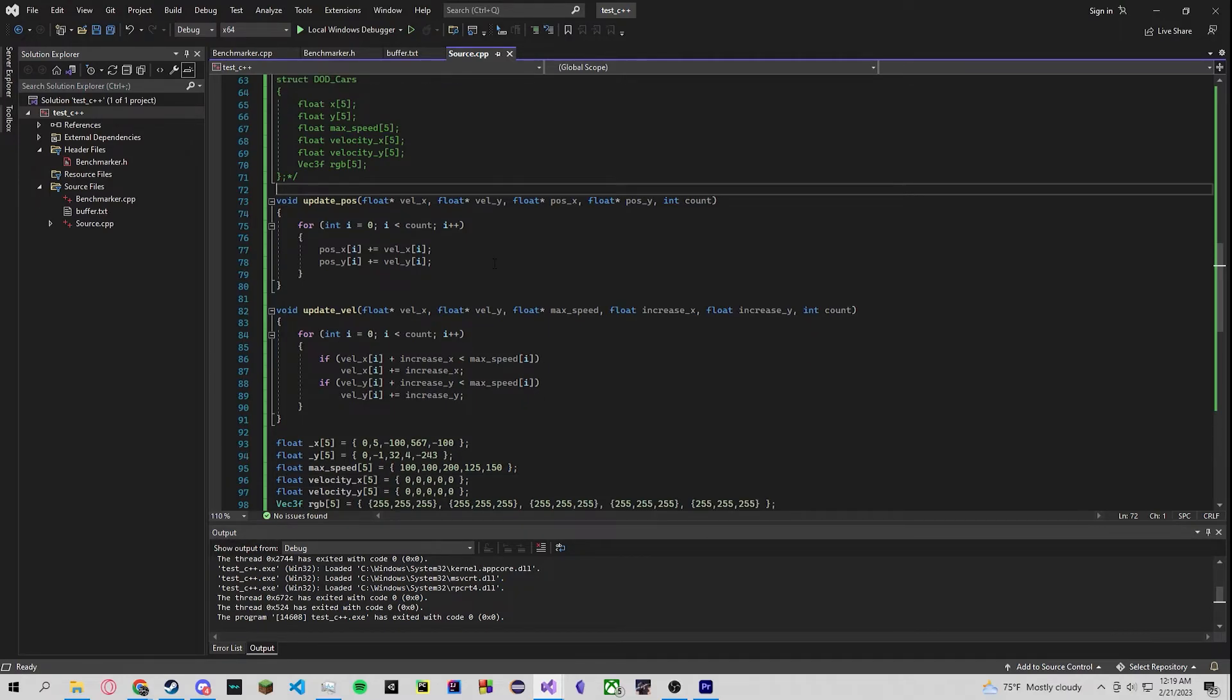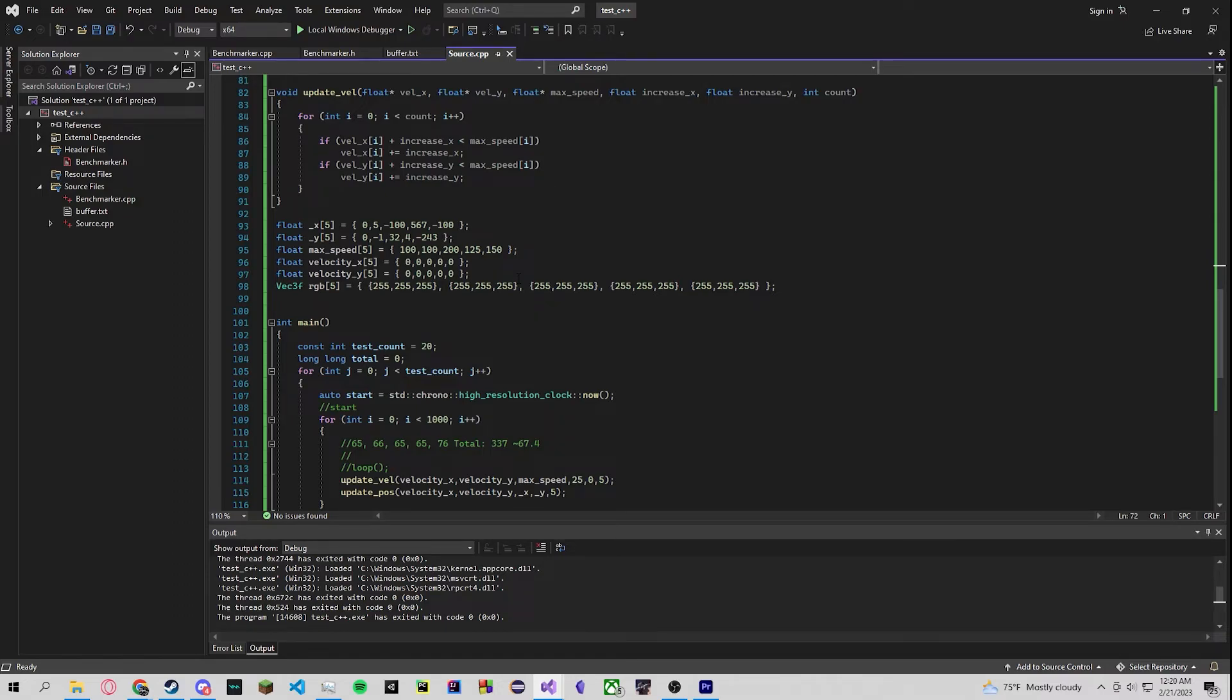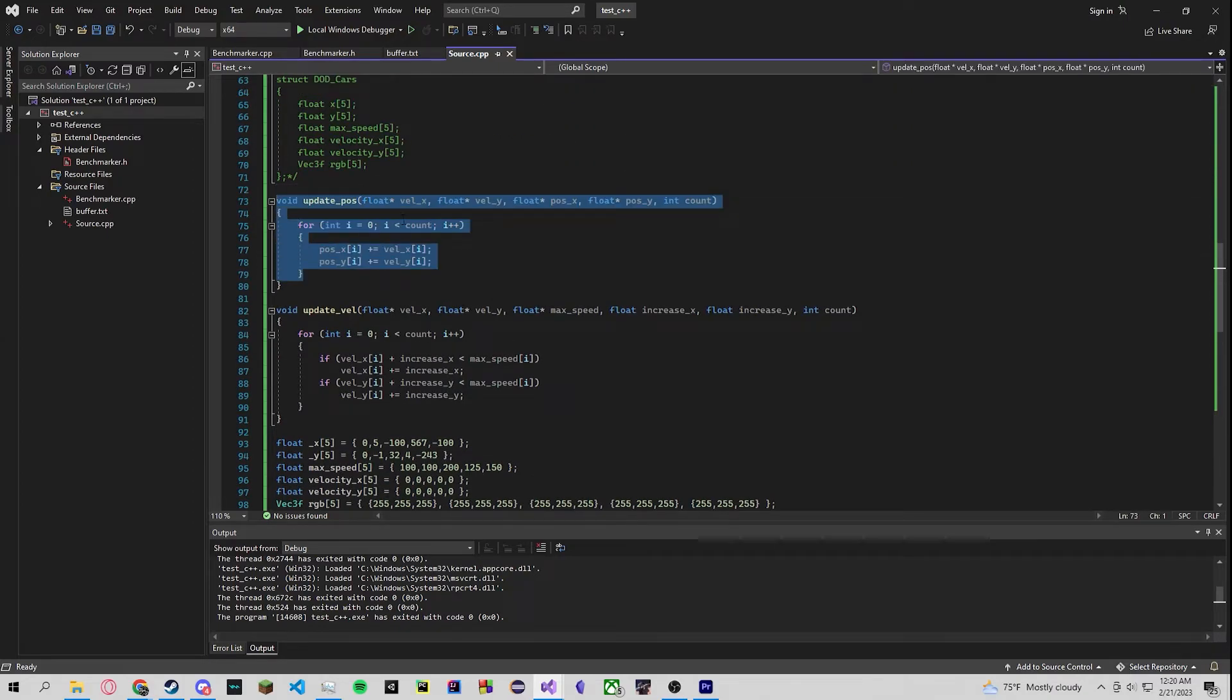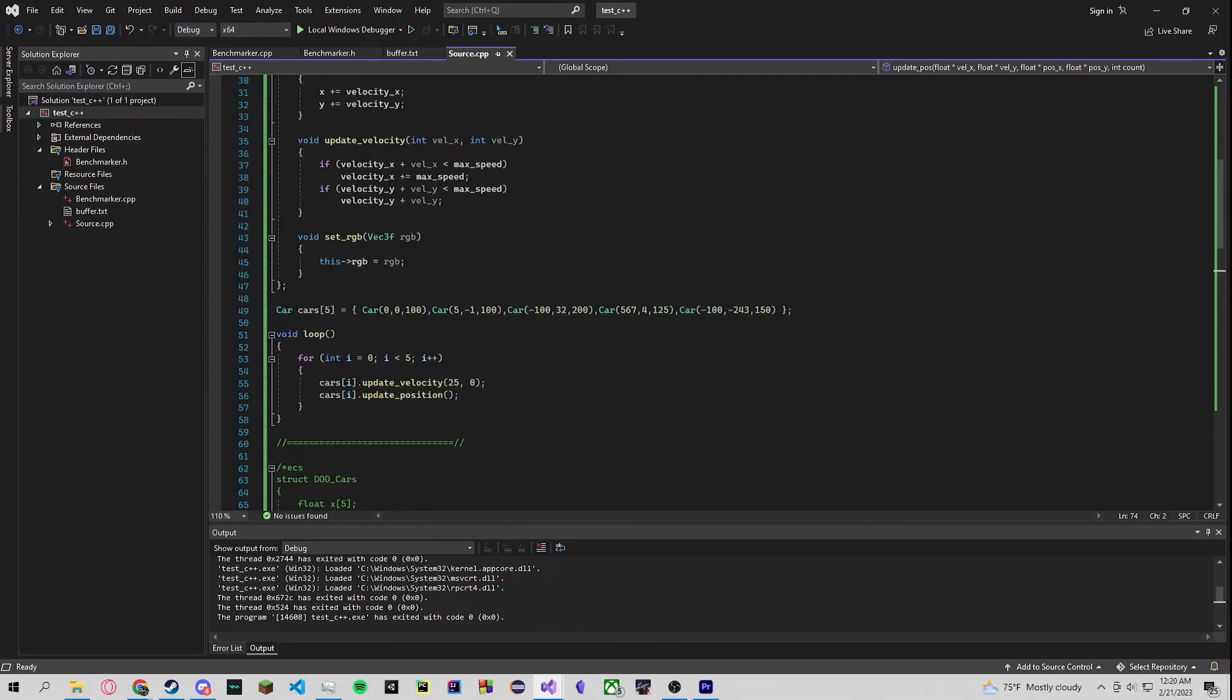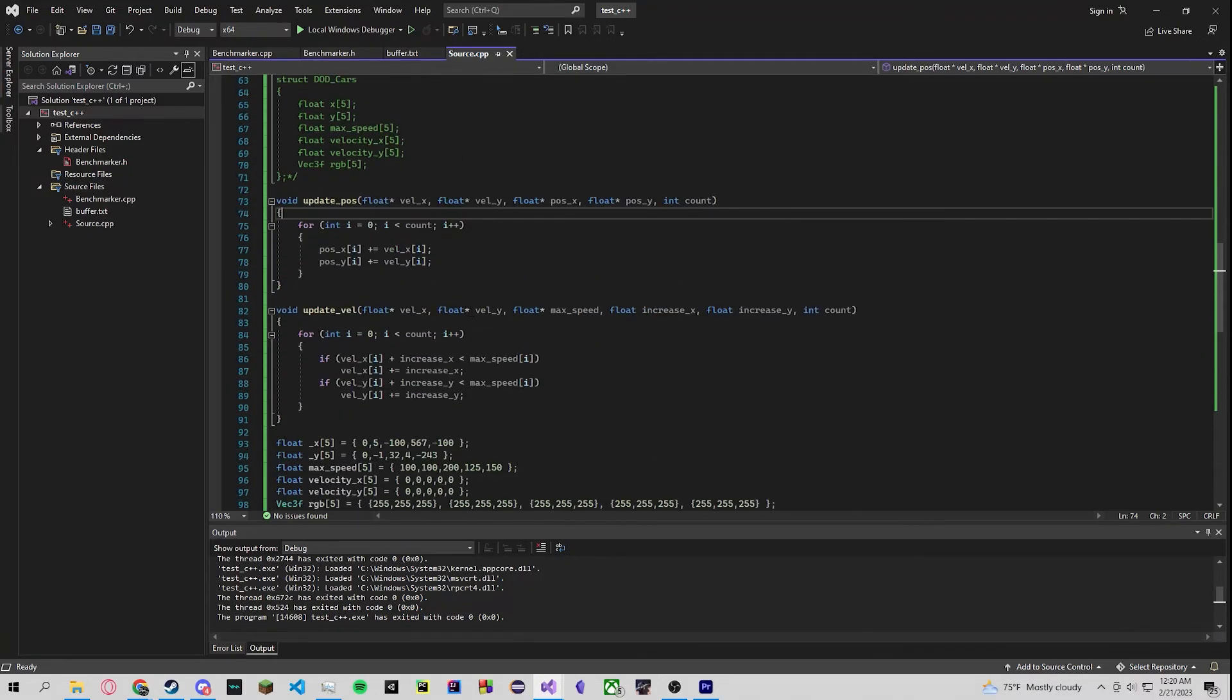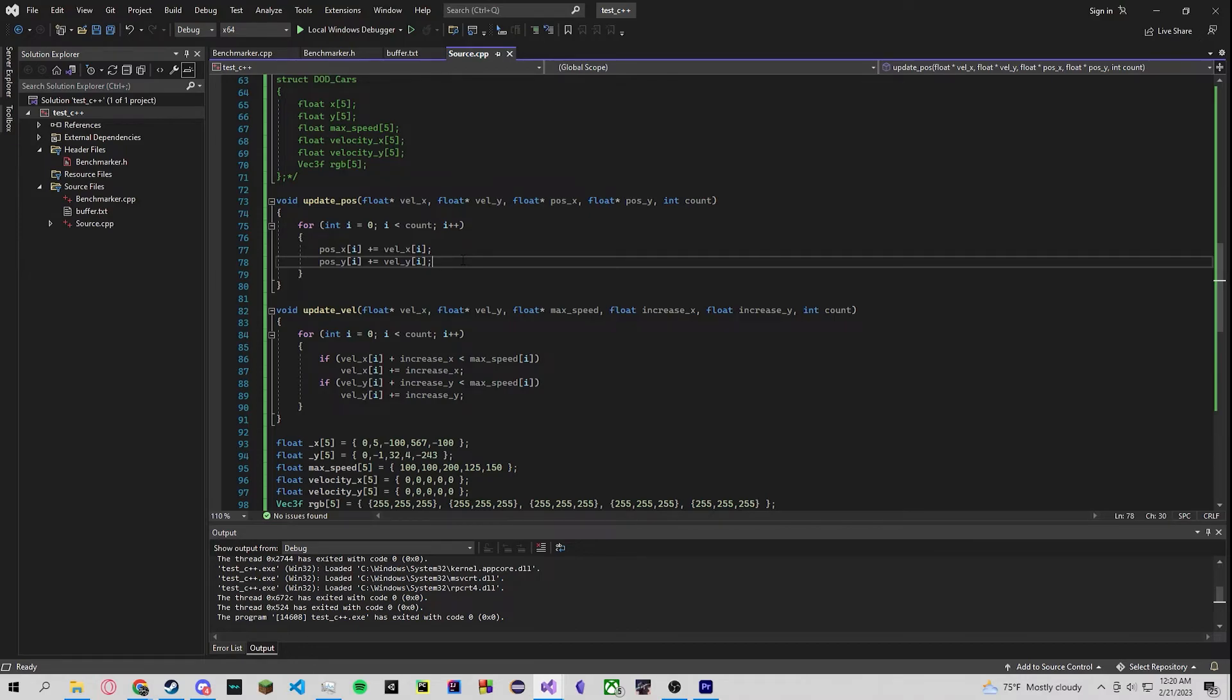So some key takeaways I would really like to drive home is data-oriented design is just focusing on the data and how it's transformed and what we need to do the job. So here all we need to do the job to update our position is our current position and our velocity, right? Instead of going over here and having to call in all this other data from the car and polluting our cache, we just only focus on the data at hand. This also means that it's reusable too, because at the end of the day it's not just for a specific car, it's just for anything that has a velocity and it has a position that needs to be incremented.